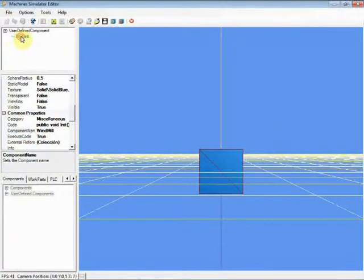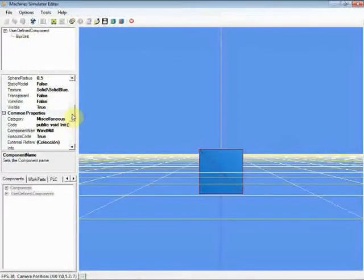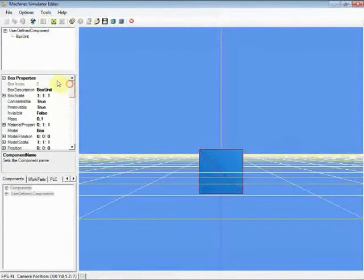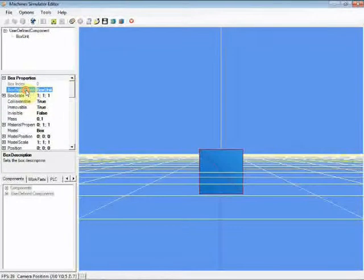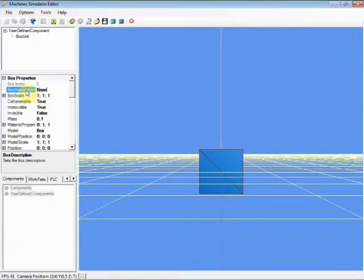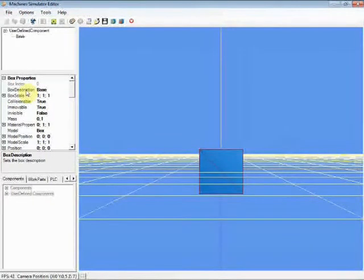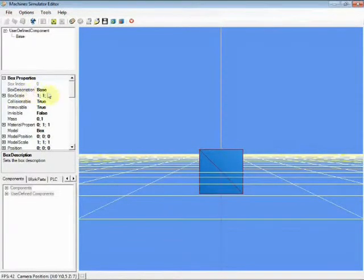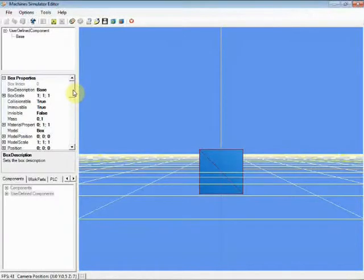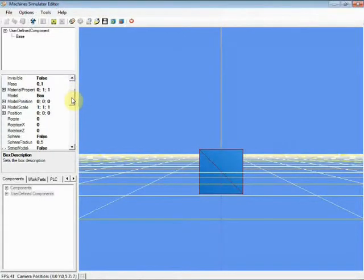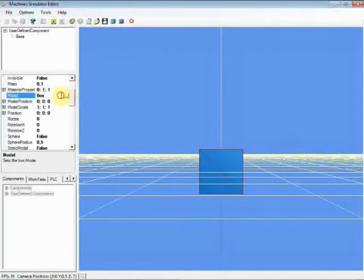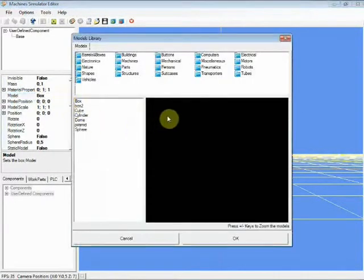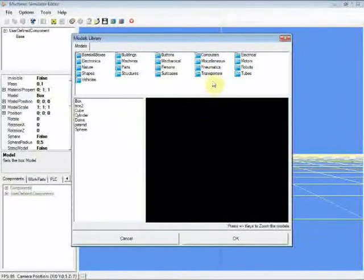Change the newly created box unit name to Base. Select a model for this box unit by clicking on the Model property, and select from the Miscellaneous category the model Windmill Base.